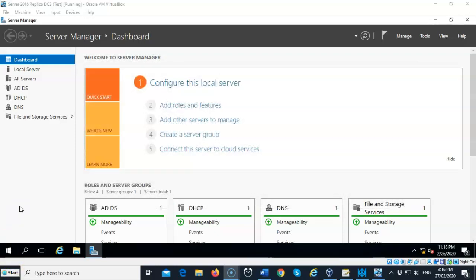You may not notice right away that DC1 is offline because the replica will pick up the logons and do the authentication for the domain. But after a while, because those operation masters are no longer present, things will start to get flaky on the network. Timing issues may occur, and that's why you've got to have those floating single operation master roles seized and put onto the replica machine.